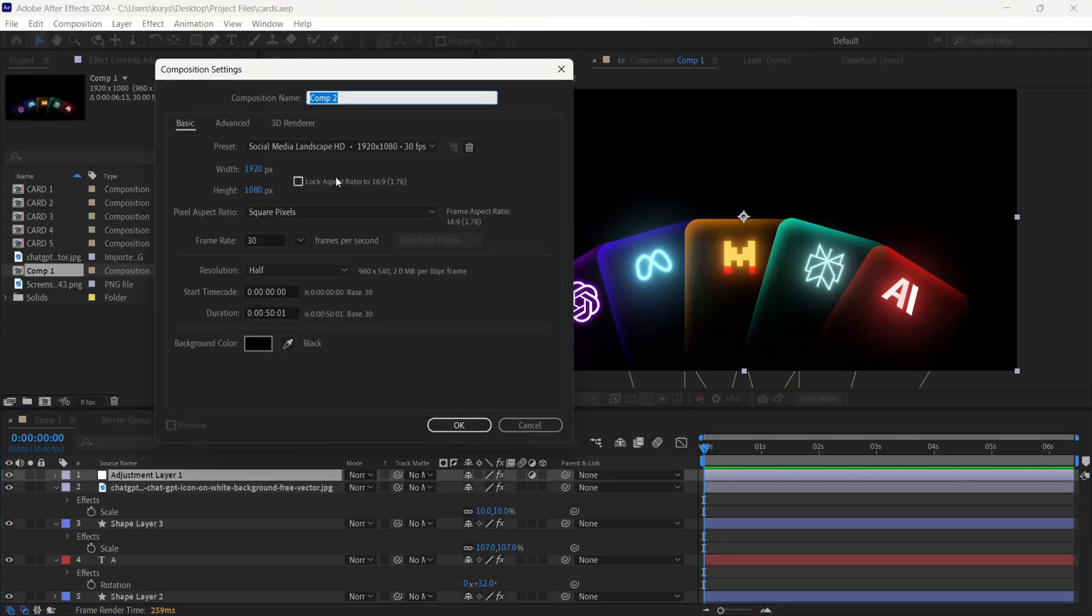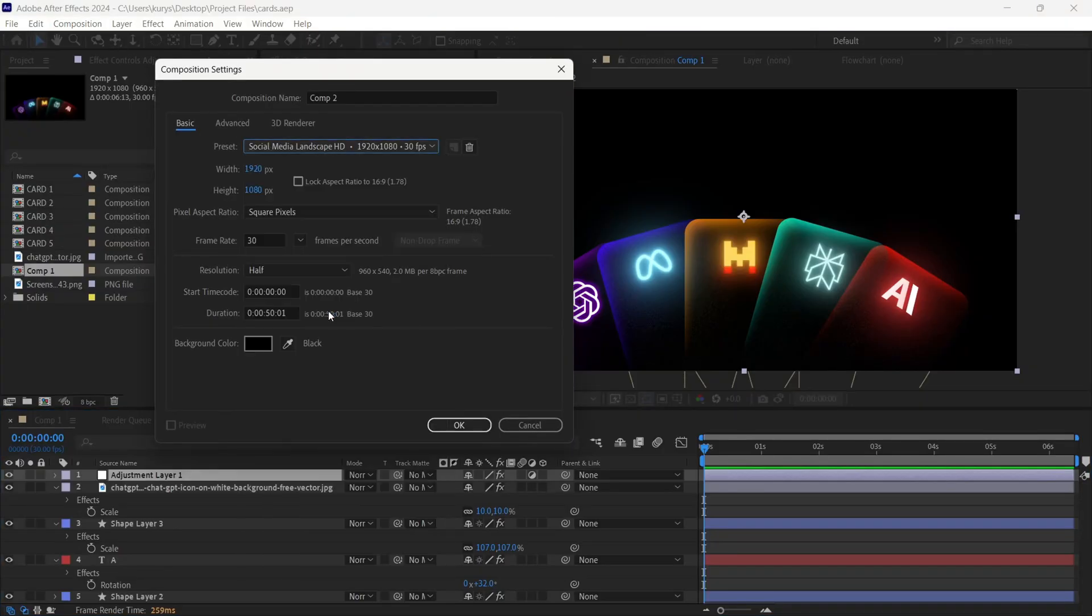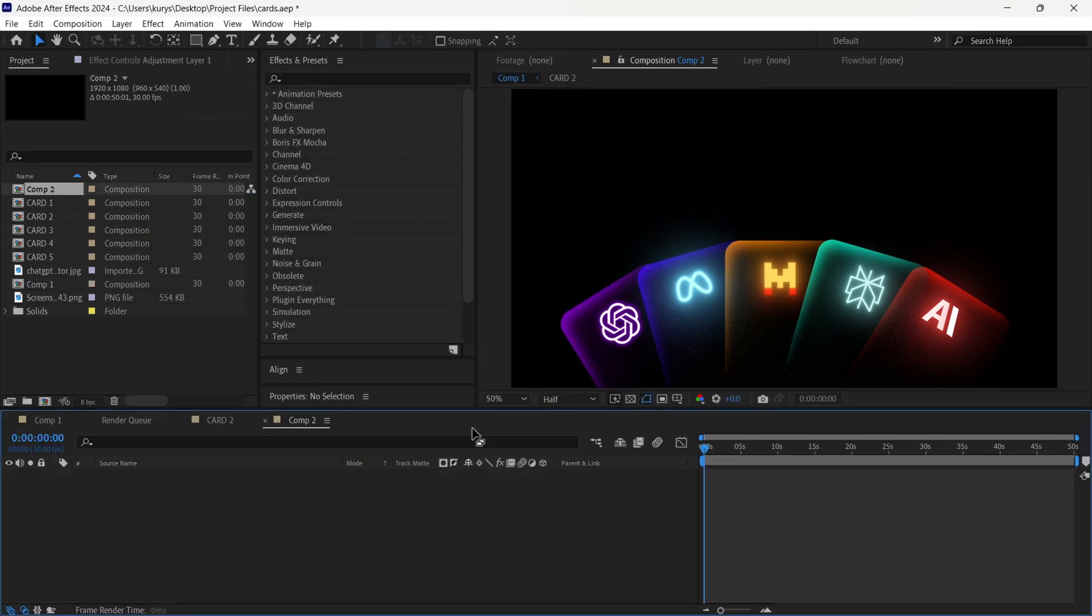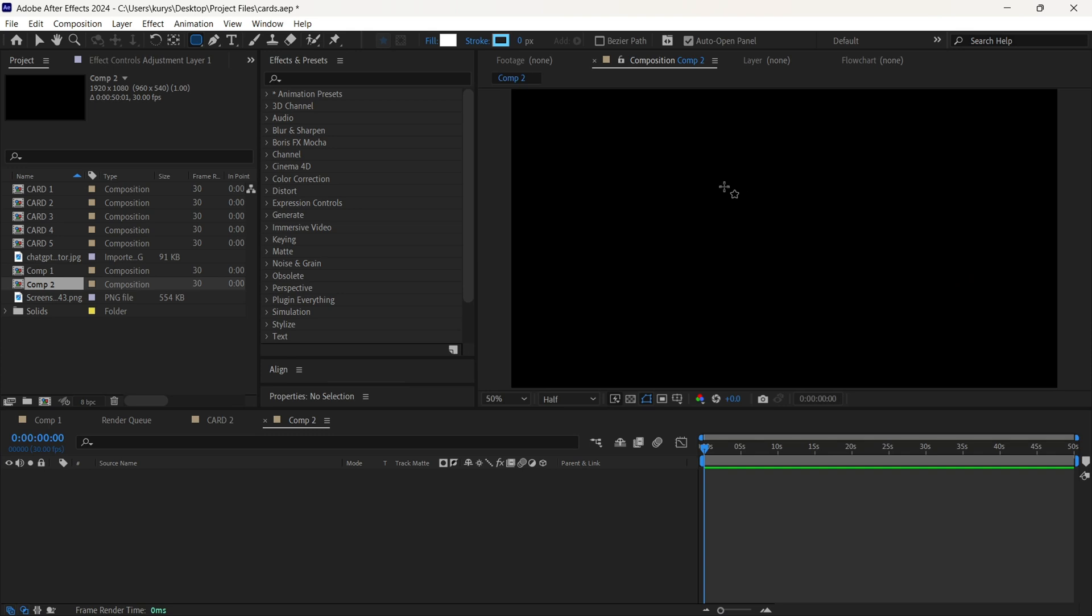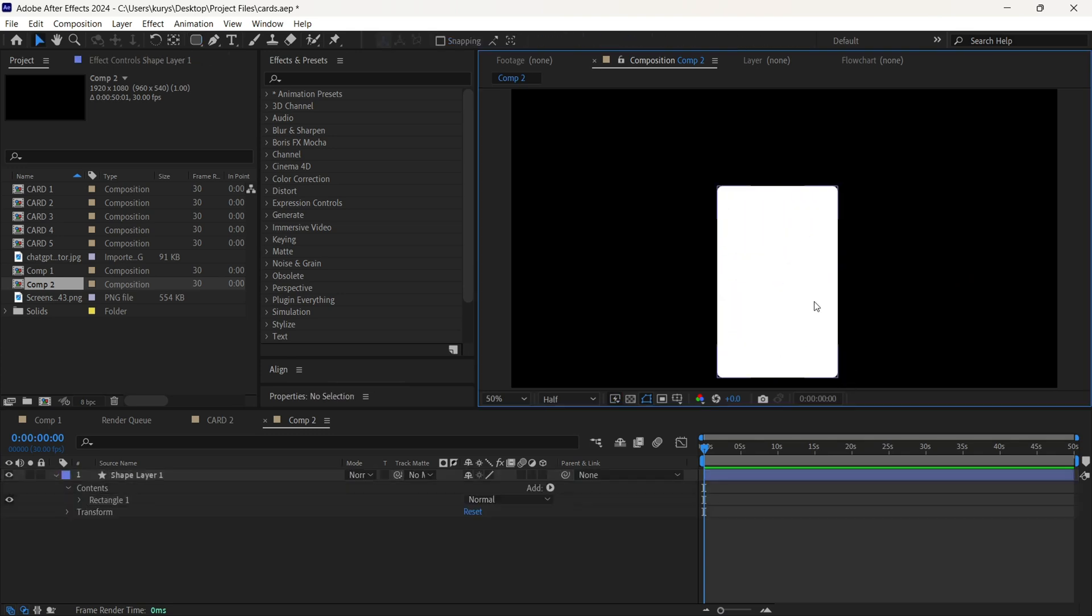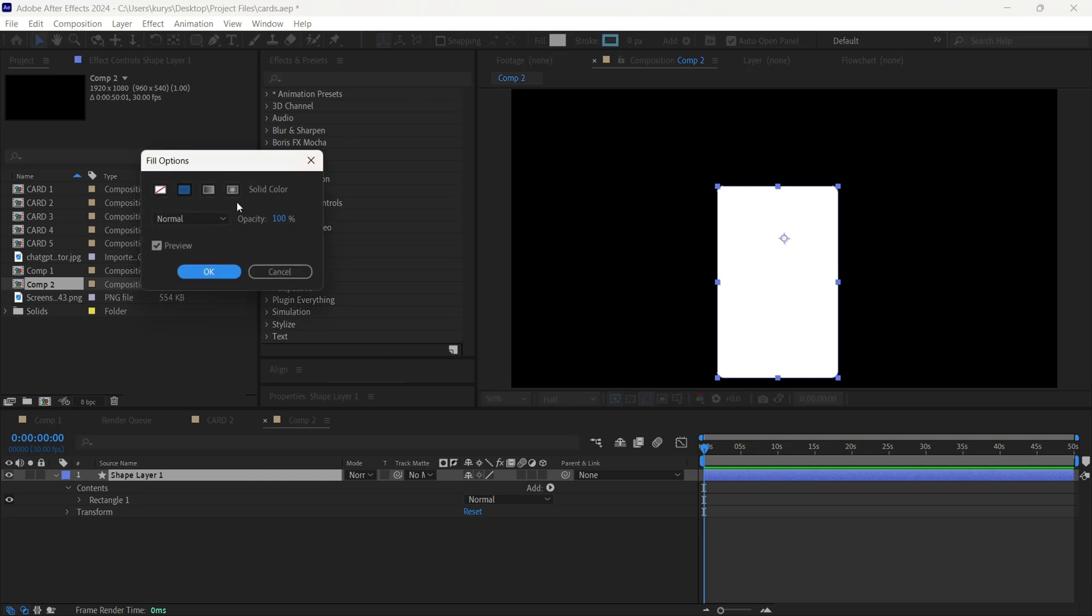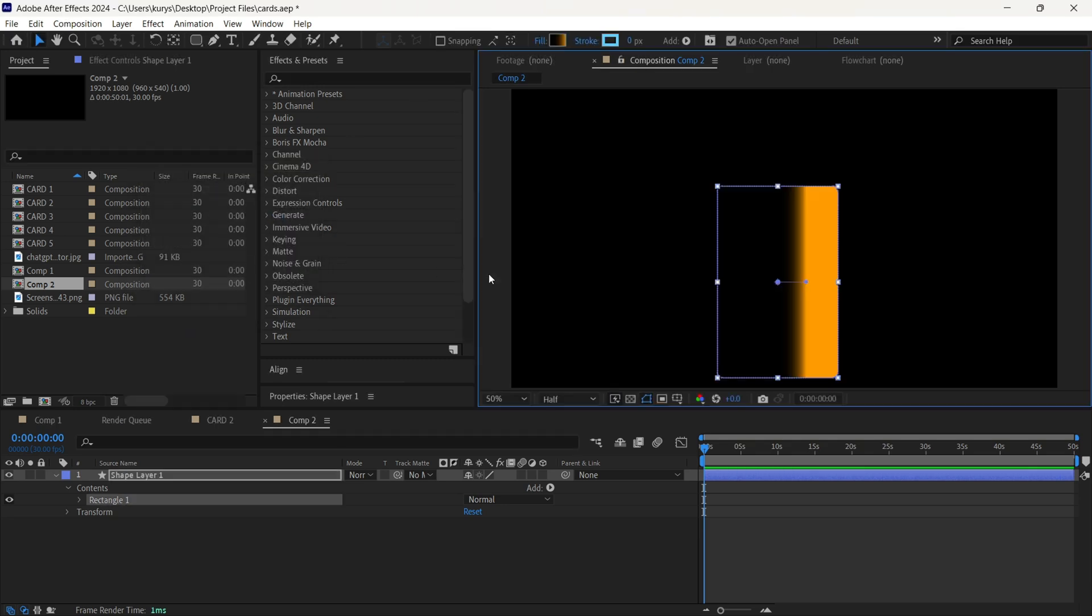We are already in After Effects and we're going to create a new composition. I basically use this one. Then we need to find the rectangle tool, but the rounded one, and create the shape like this. After that, I'm going to add the gradient for it, so just repeat after me.